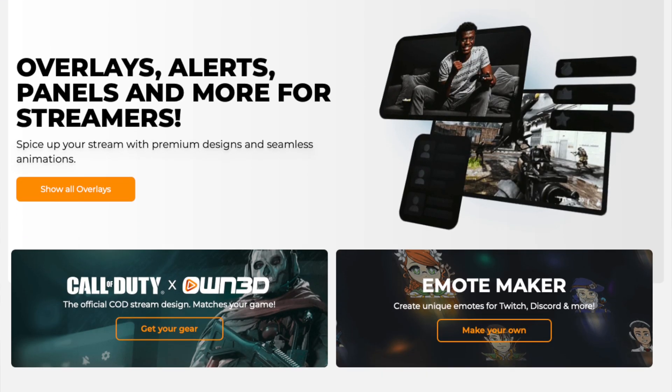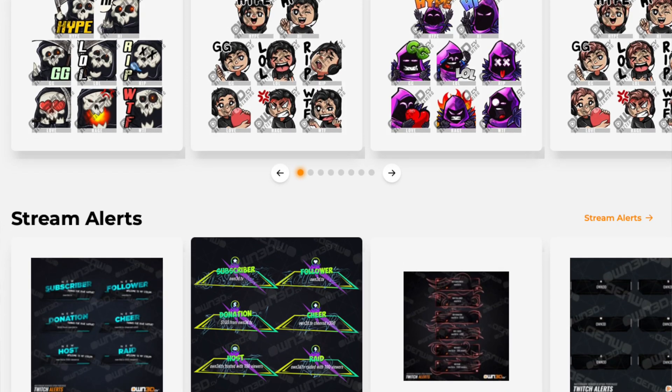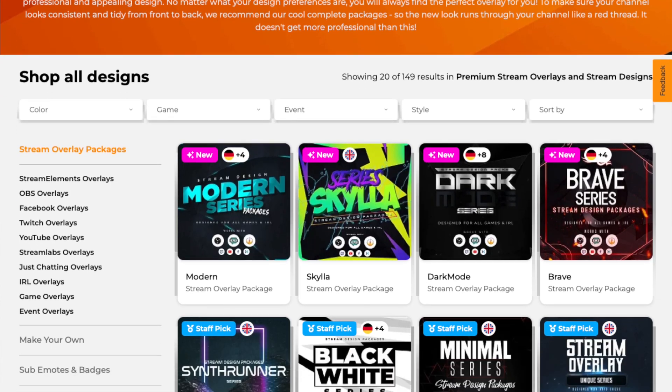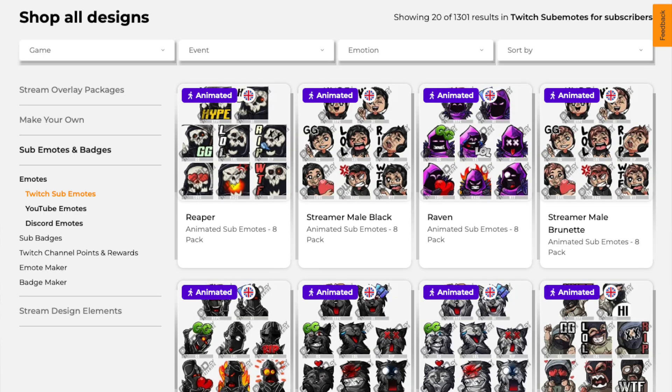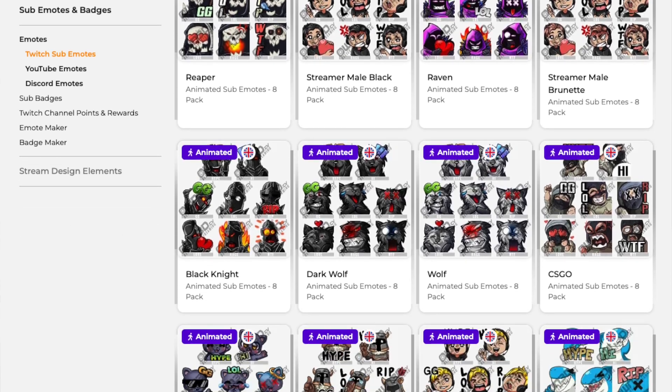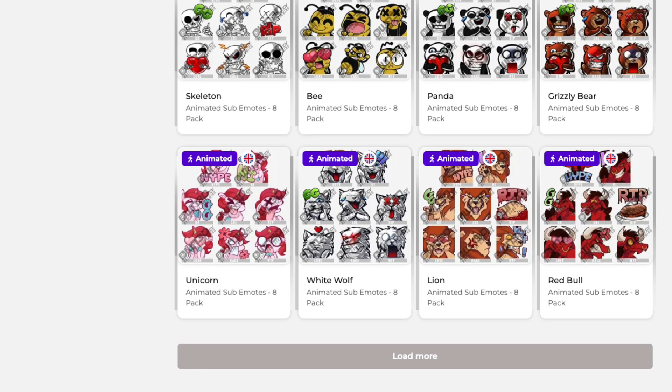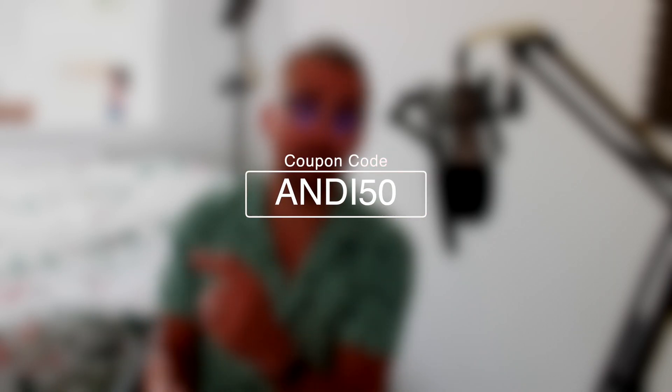This portion of the video is sponsored by Own.TV. Own.TV is your one-stop shop for all things streaming. They've got tons of overlays and alert packages. You can get all your sub emotes and badges. Anything you need for your stream is available on Own.TV. What's even better is you can save 50% off anything using offer code Andy50. I'll leave all the links in the description. Thank you Own.TV for sponsoring this portion of the video.